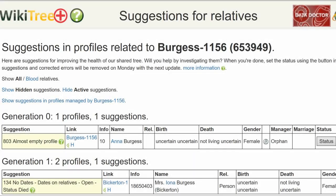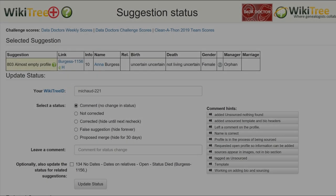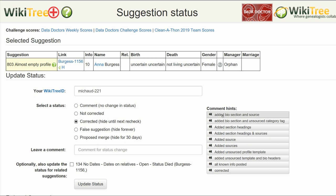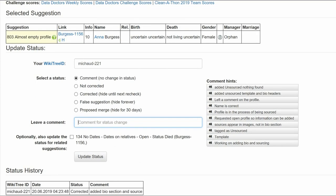Return to the Suggestions report and on the far right, click on Status. On the Suggestions Status page, make sure your WikiTree ID is showing. There is a Related Suggestion 134 which has already been dealt with and is not applicable here. Next, of the five status options, choose one — in this case, Corrected. Leave a comment from the comment hints or make one of your own. Click the Update Status button. The last screen shows the status history has recorded your changes.